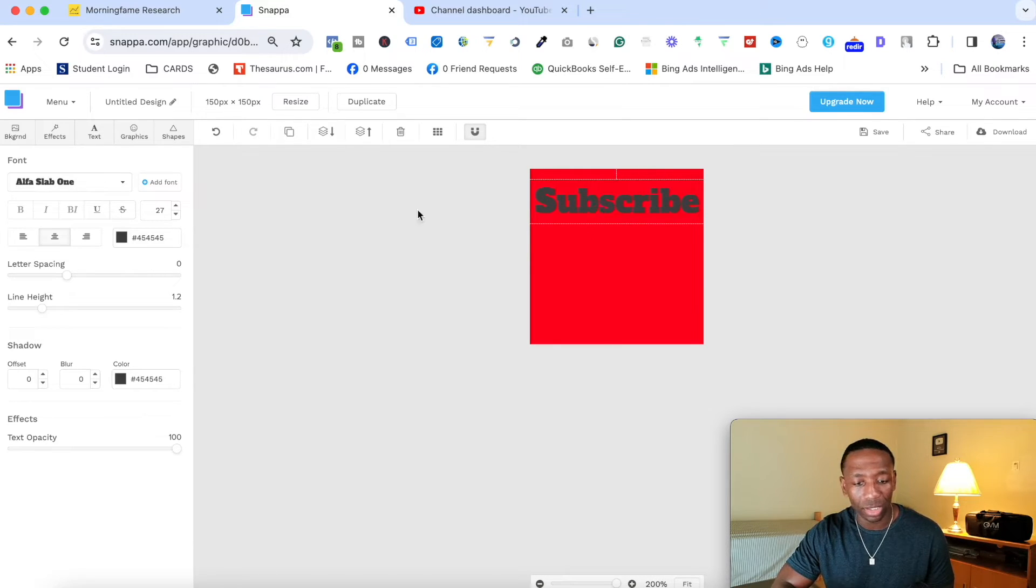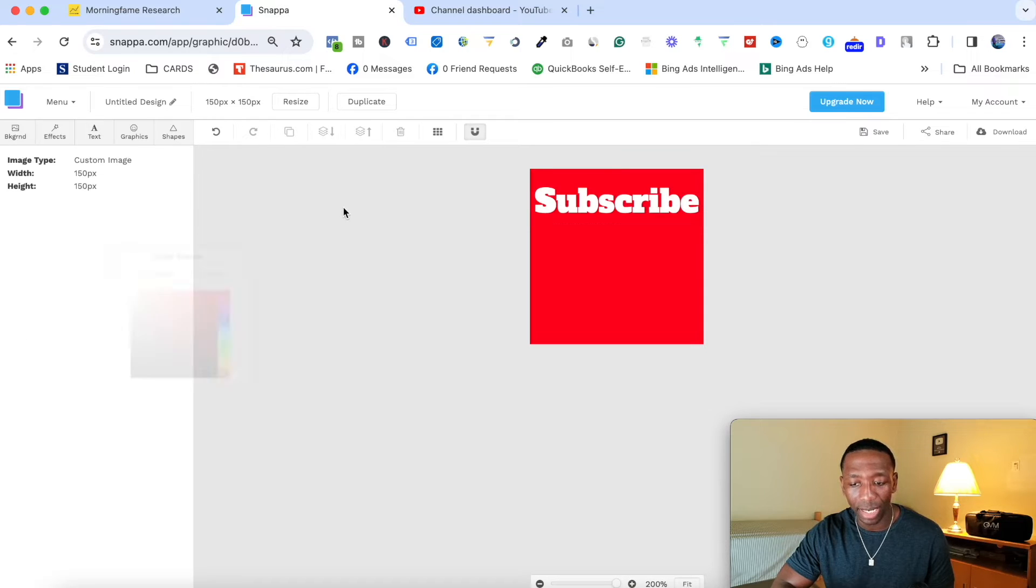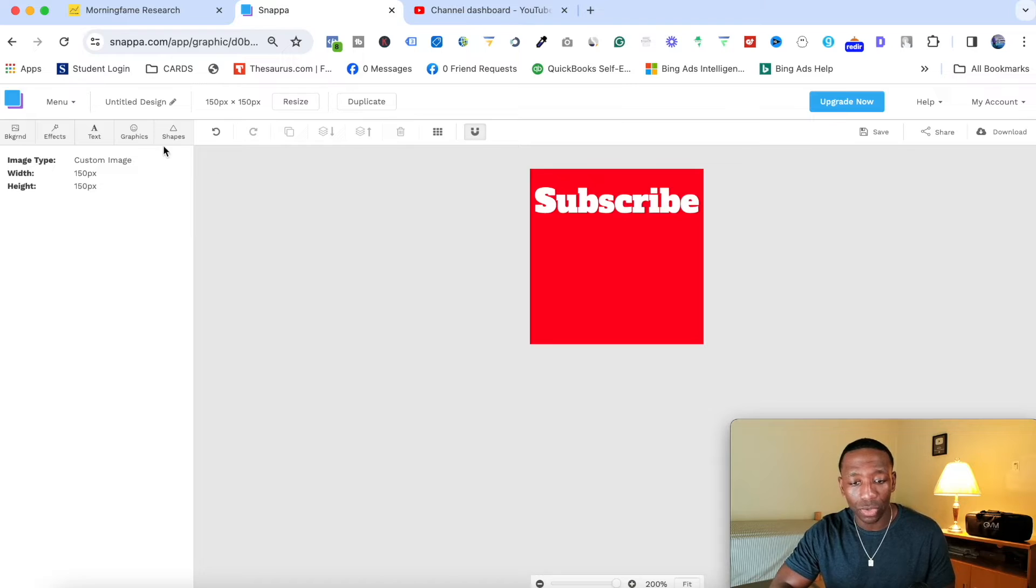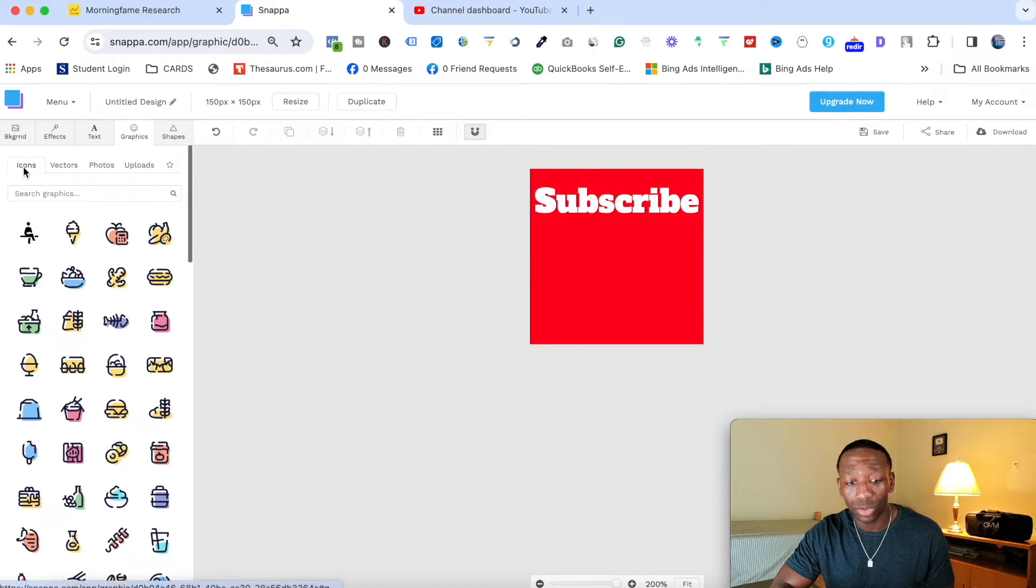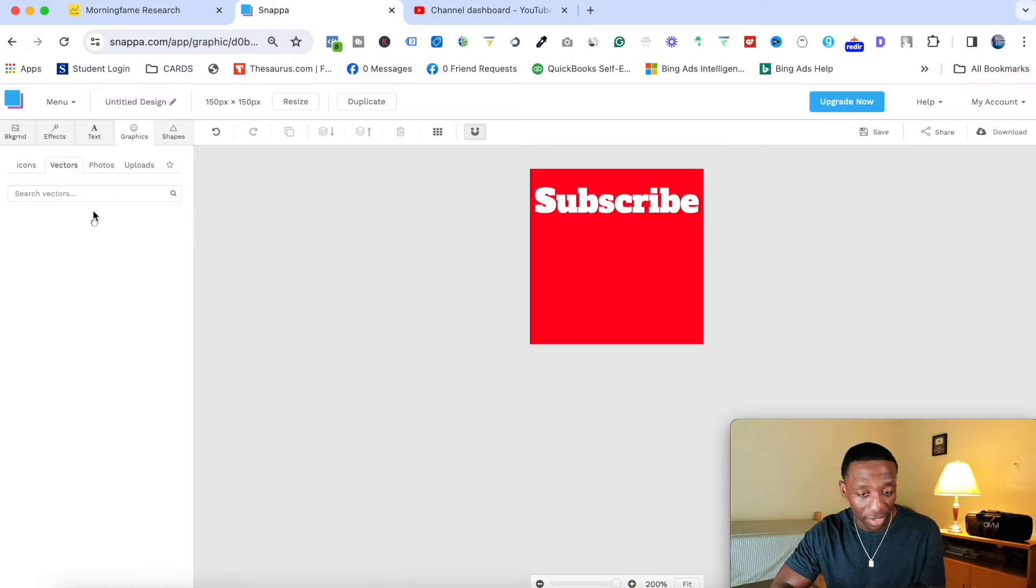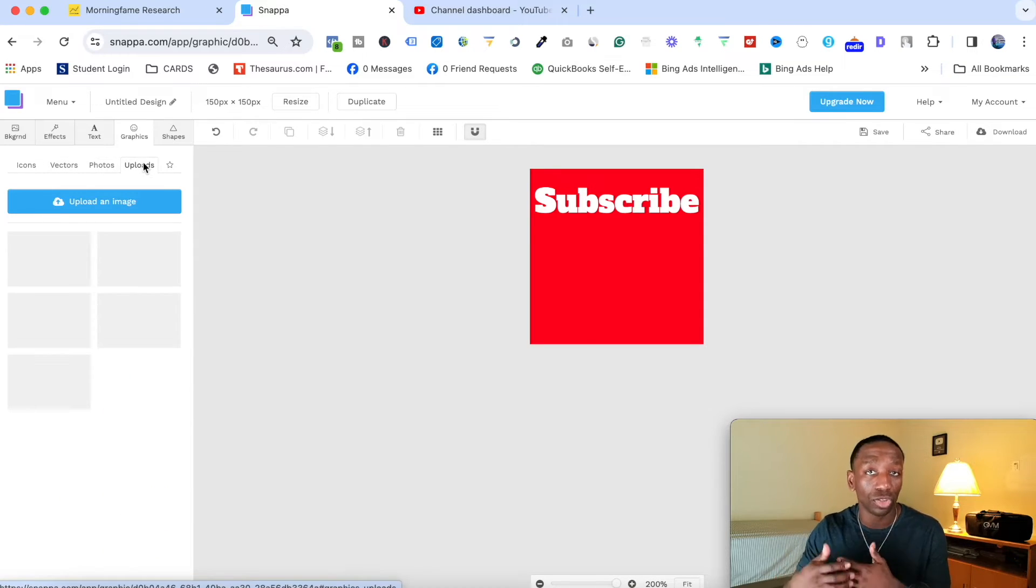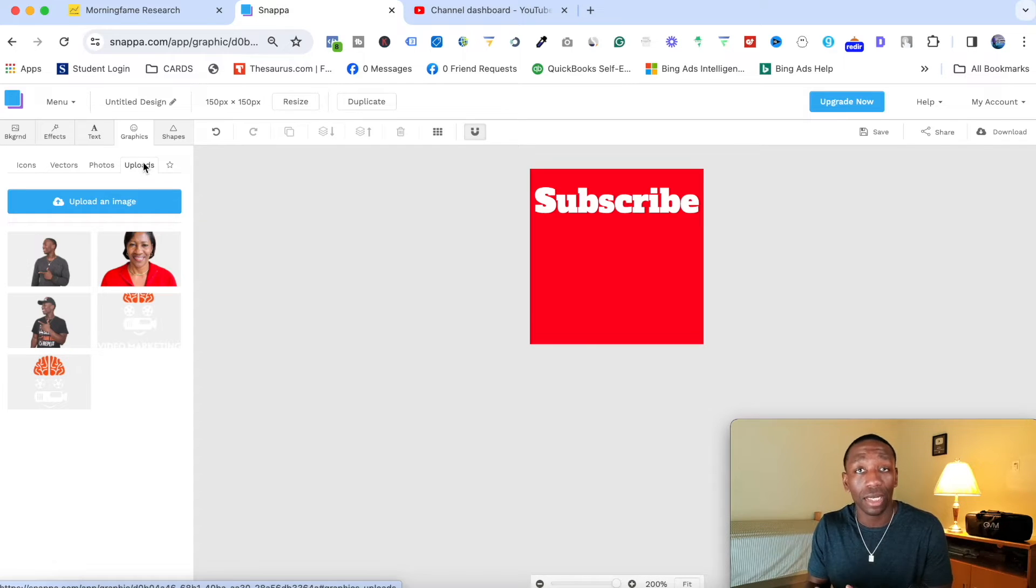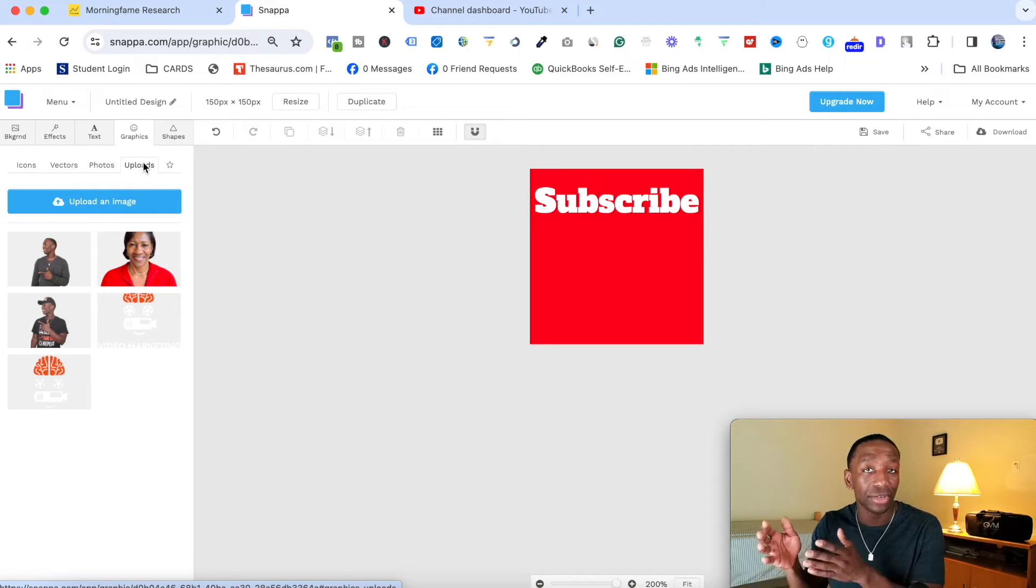So I'm going to go ahead and turn this white. Let's go ahead and change the color of that. So you see, we already got some working already. So now what I'm going to do is I'm going to click on graphics and then I'm going to make sure it's on icons. Now you can add different vectors. You can go to different photos and then you can also upload your own image in here. You can make yours custom, and it can look a lot different than all of the other creators who are within your space.